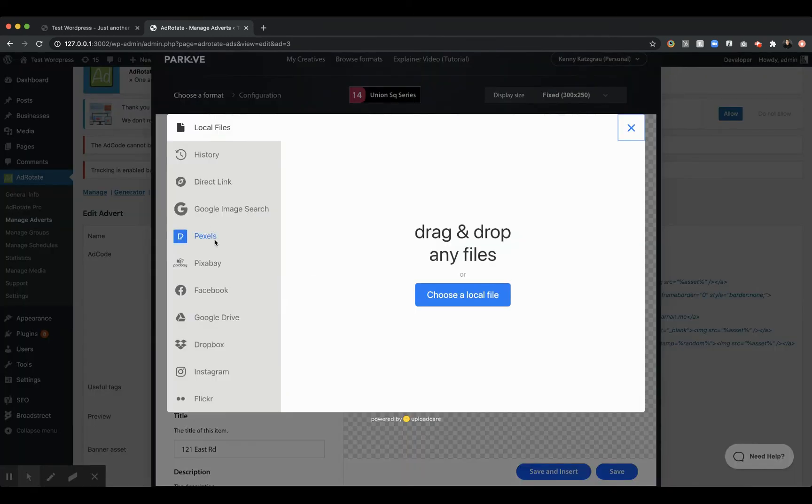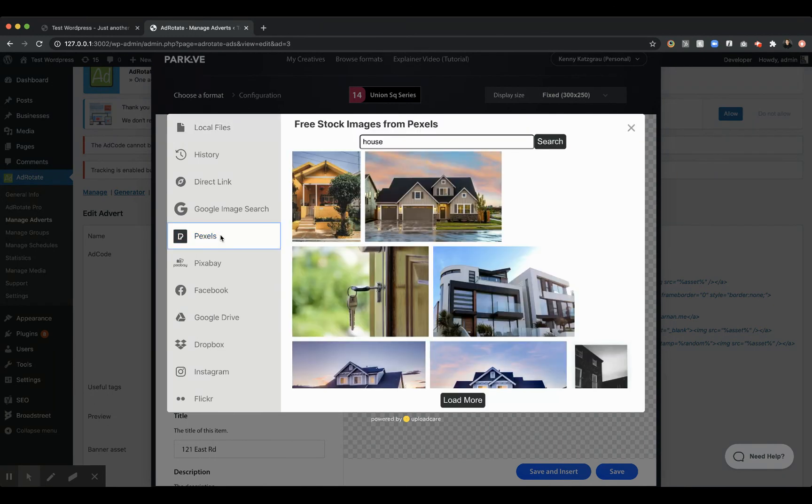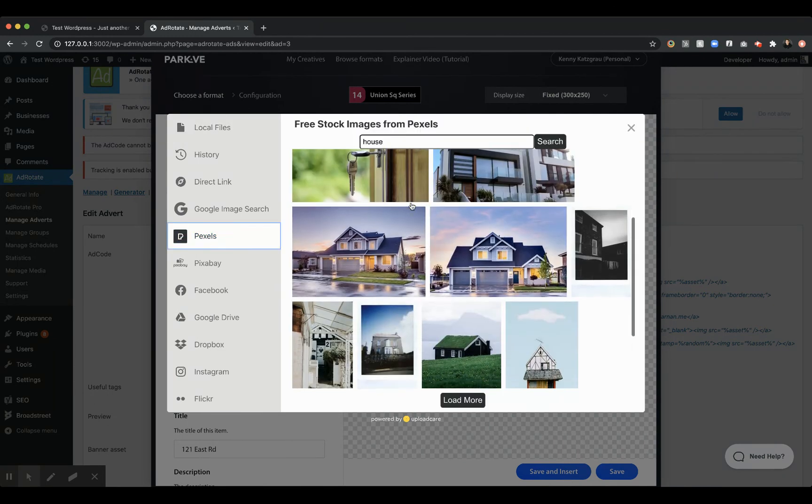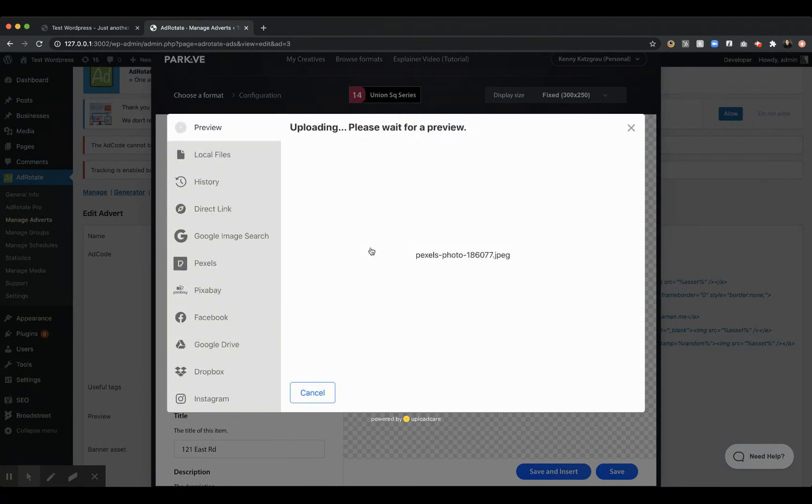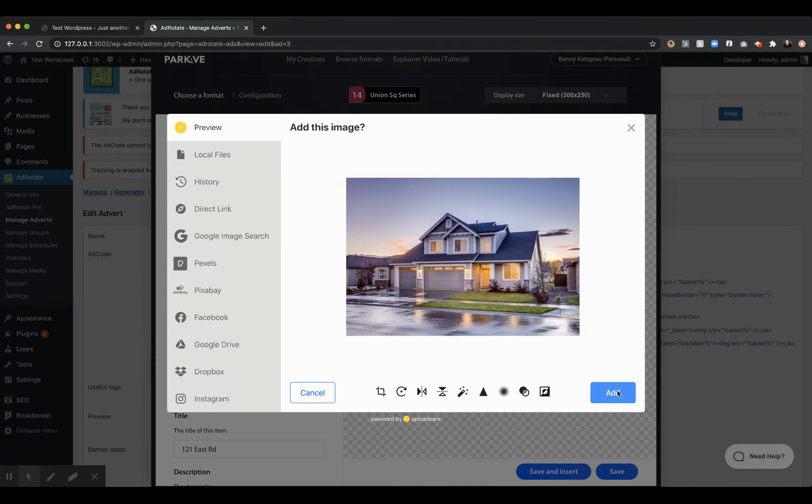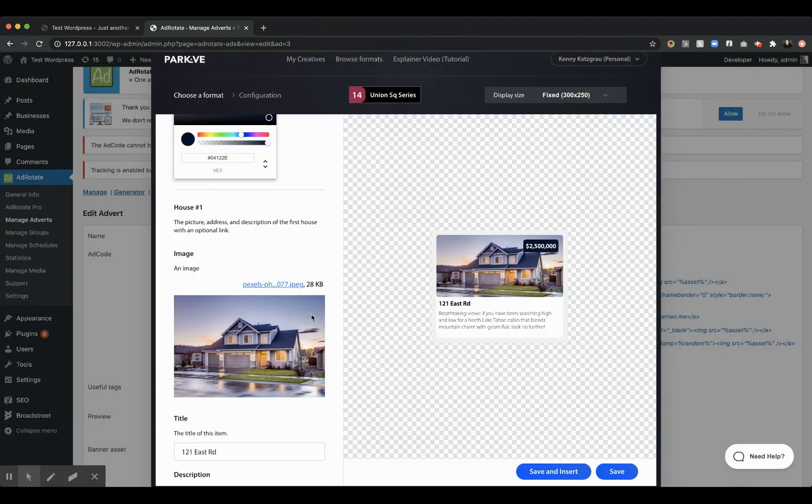We can say, okay, you know what? Let's get another picture of a house. Maybe we'll go to the advertiser's website, find a house that they're trying to sell right now, or we'll go ahead and pick a nice house. Maybe we'll get that one.